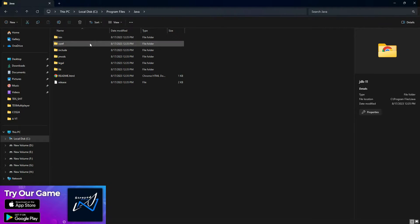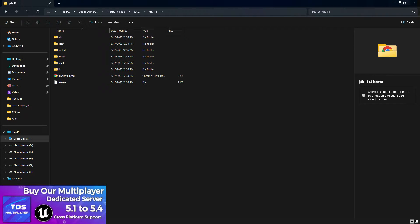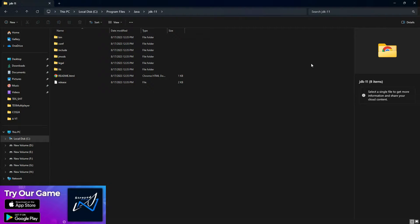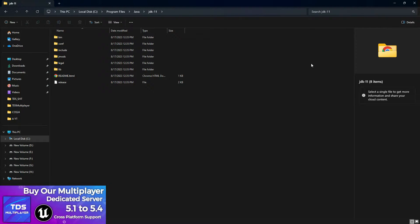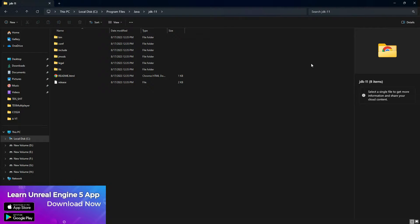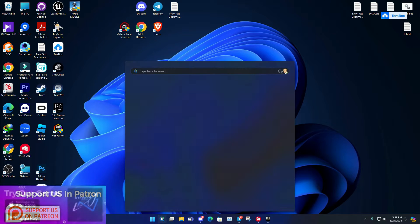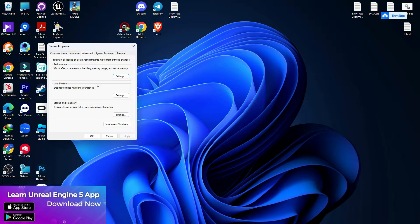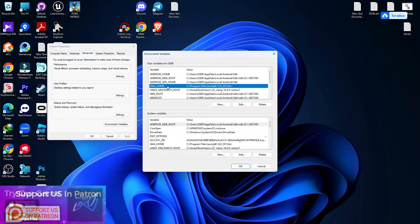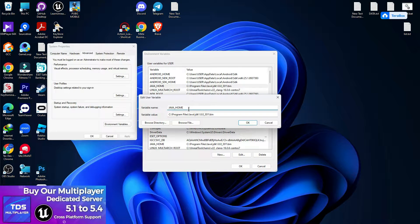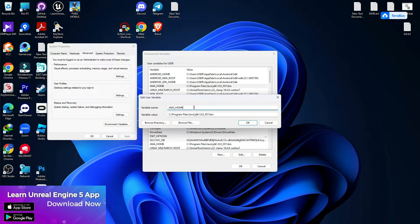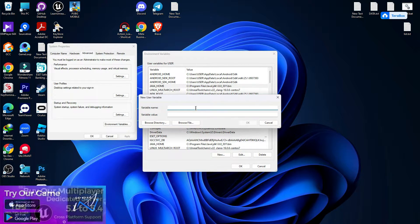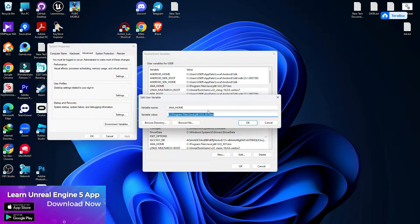To recap: in the first step we installed all the needed components from Epic; in the second step we installed Android Studio; and in the third step we covered Java. The fourth step is setting up environment variables. Search for 'environment variable' and open it. Make sure you have a variable called JAVA_HOME. If it's not showing, don't worry — just create it by pressing New, entering the name JAVA_HOME, and giving the path location.